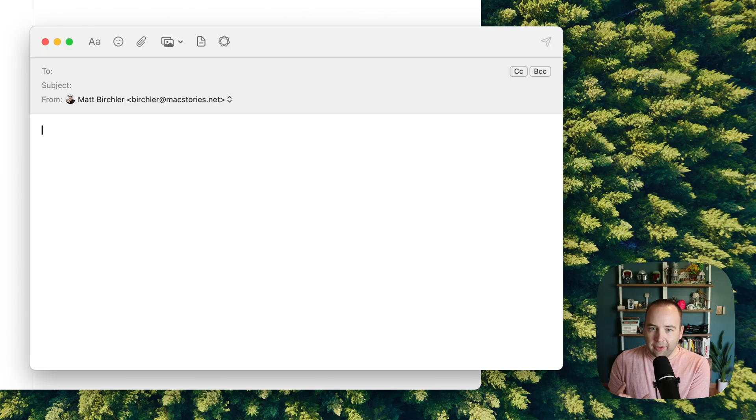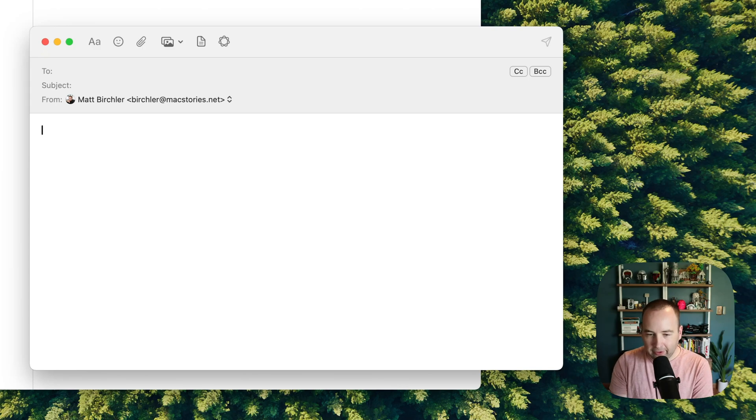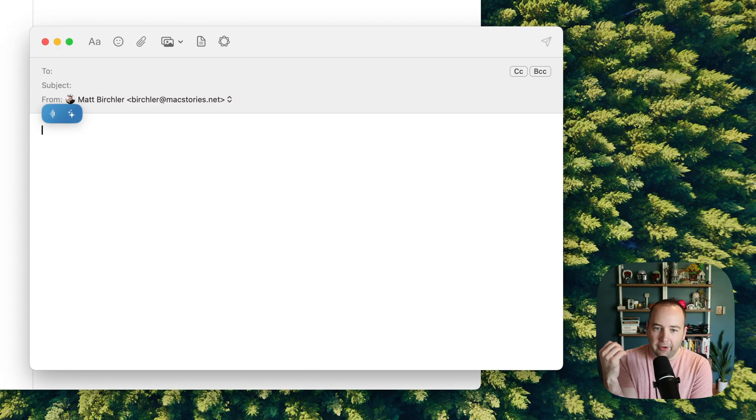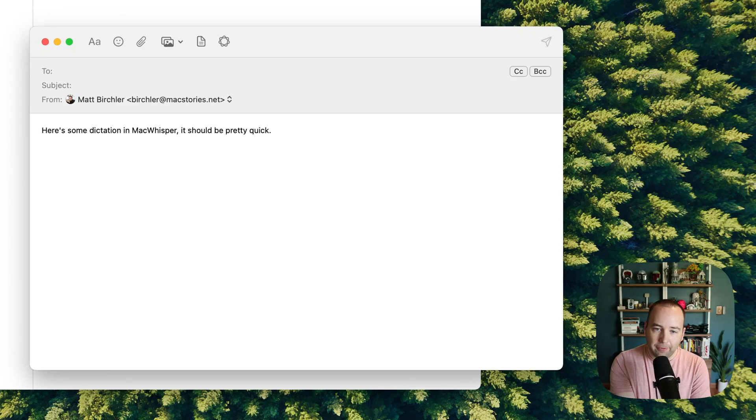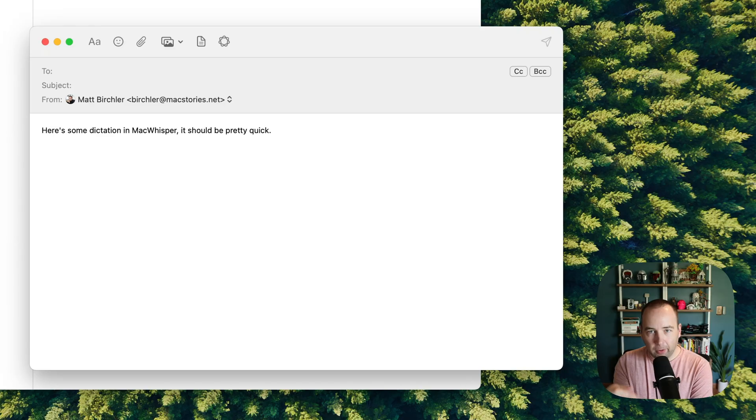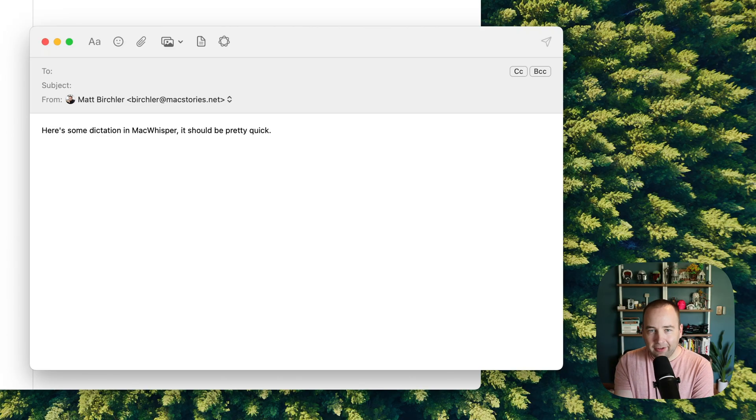I did mention the speed. You can see Mac Whisper is pretty quick on this device. Here's some dictation in Mac Whisper. It should be pretty quick. And so this is going to process in just like two seconds. And I've found basically it's always two seconds. But this is on an M4 Pro MacBook Pro. I have an M1 MacBook Pro as well from 2020 that I used as my work computer from work. And it's much slower on that.